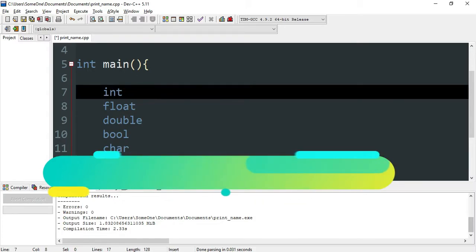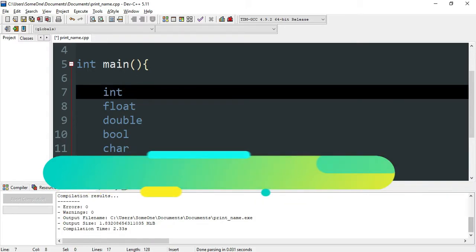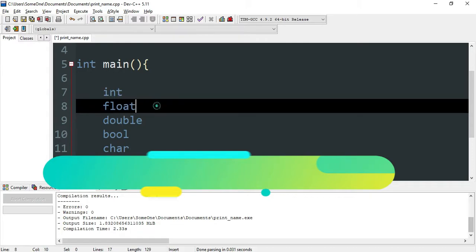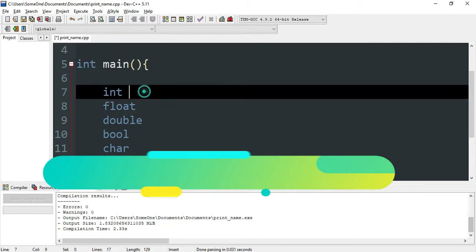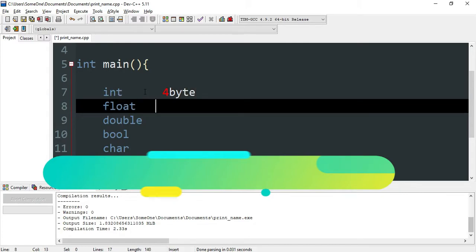When you type the variable name, you need to consider the memory allocation and how the code stores the data.